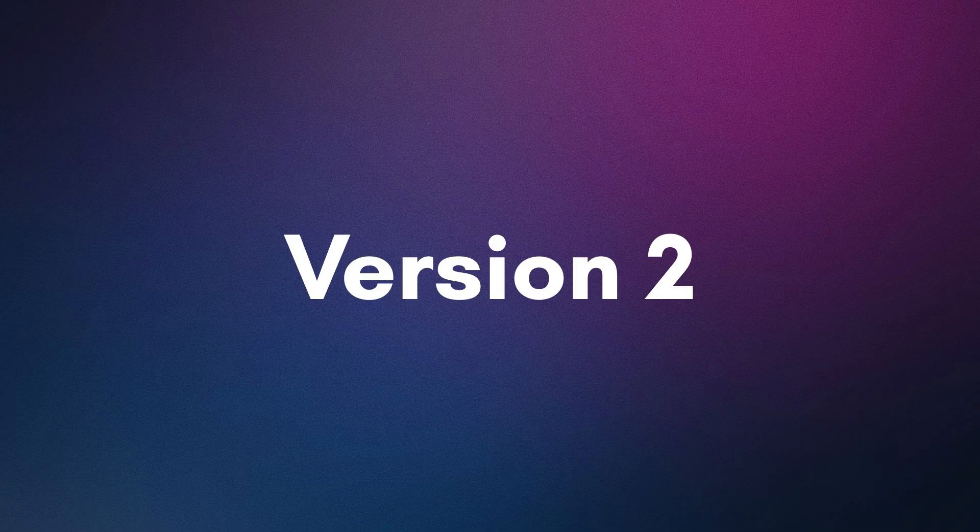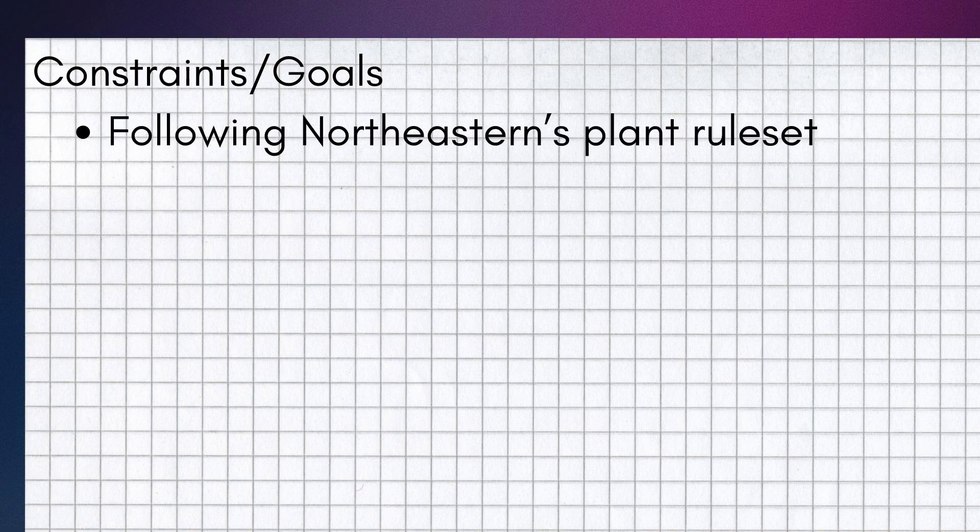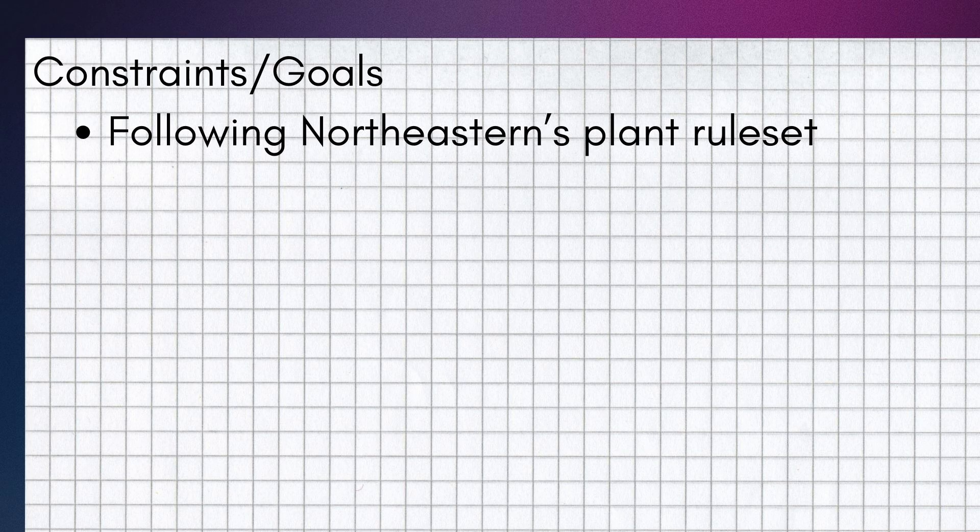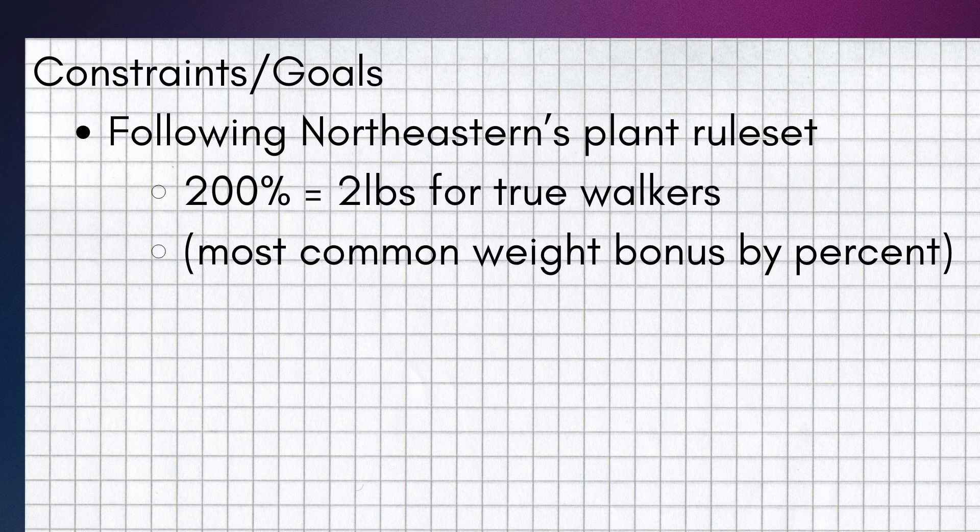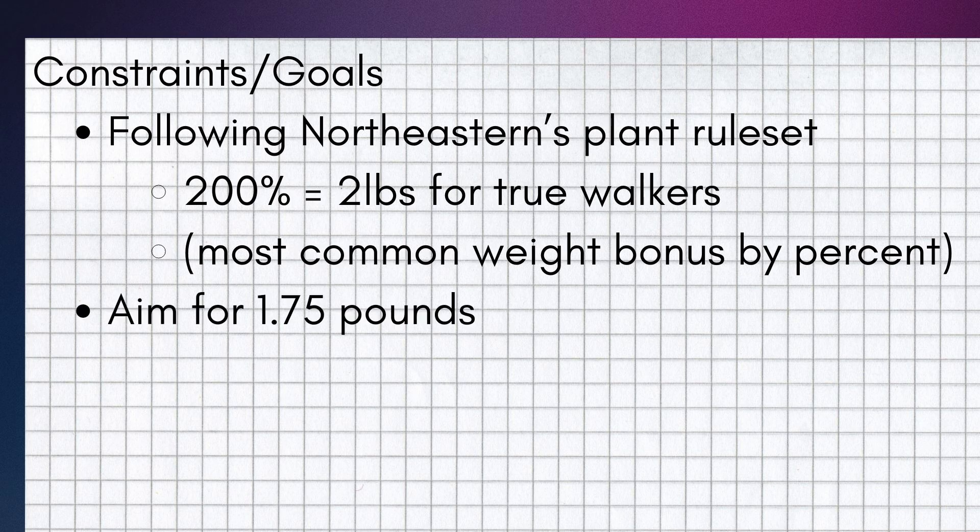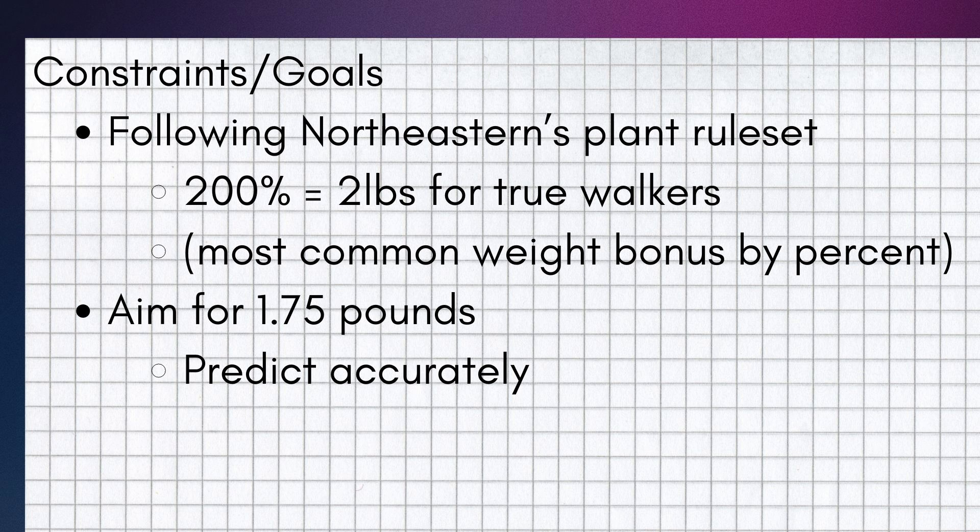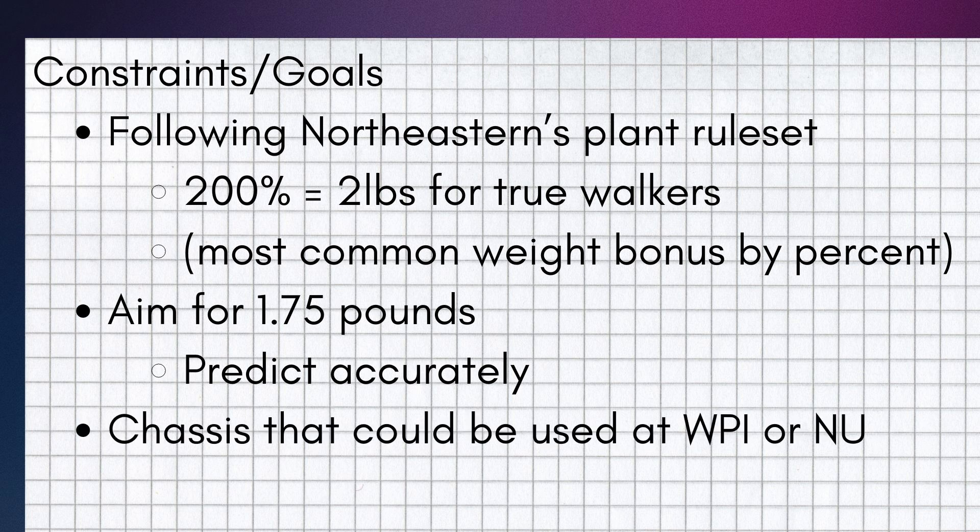Starting on version two, some of the main constraints slash goals that I had were to follow Northeastern University's plant rule set. They give 200% or two pounds for true walkers, which is the most common weight bonus used. My goal was also to bring its weight up to 1.75 pounds and to be able to accurately predict its weight because of the issues that I had with the ring being so far off in its predictions. I also wanted to make a chassis that could still be used within the WPI competition, so most of the weight difference would be within the ring itself.